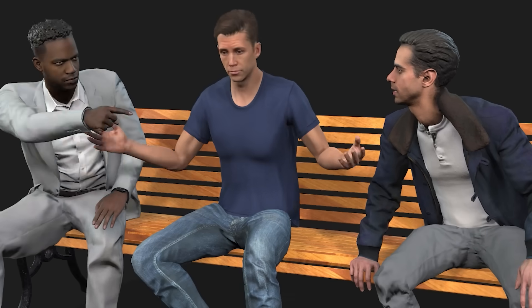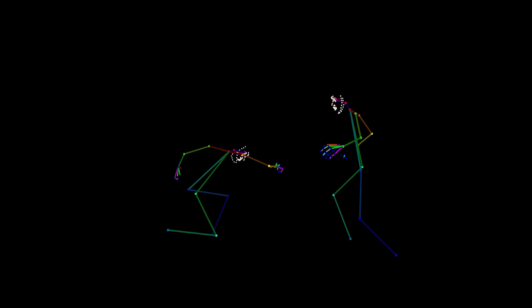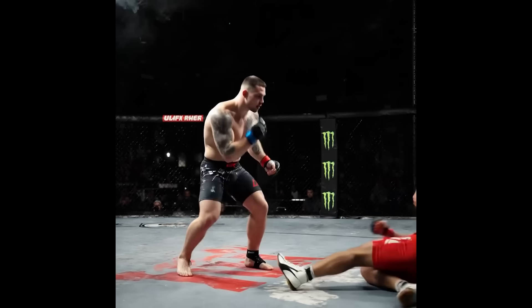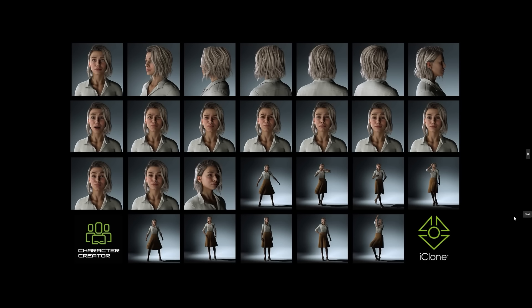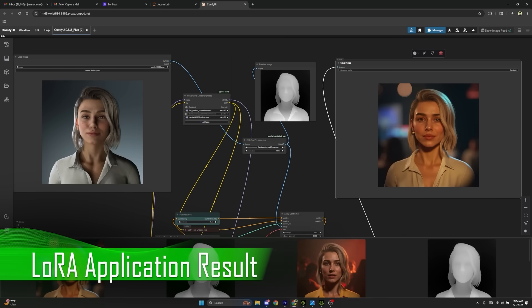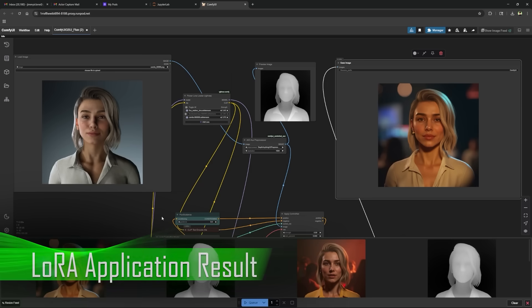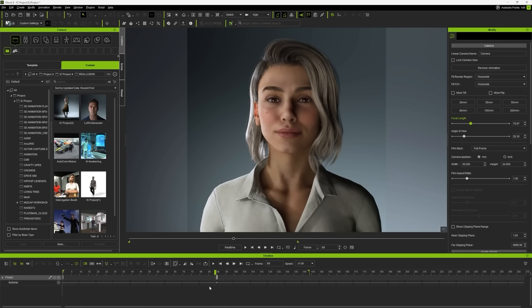What makes ComfyUI so unique is how well it connects to structured inputs from tools like iClone. We can export ControlNet maps straight from the CG scene — depth, pose, or edge lines — and use those to steer the AI output in real time. That means we're not just generating, we're directing. And when we pair that with LoRAs, that's where the consistency kicks in. LoRAs are like creative DNA — they help you lock in a character's look, art style, or motion identity across any scene, ensuring casting remains consistent.